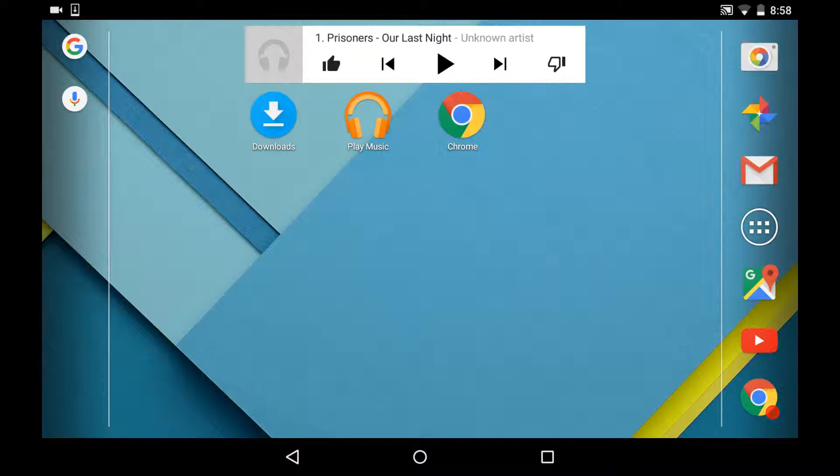Hey guys, today I'm going to show you how to download music on any Android device, the easy and free way.